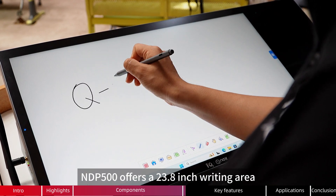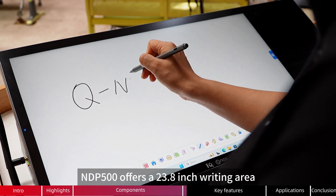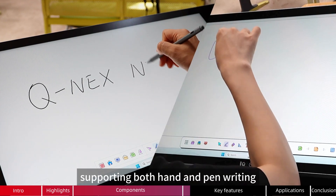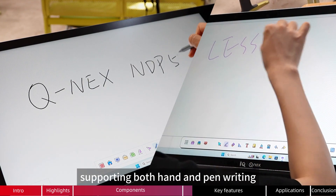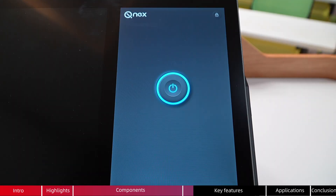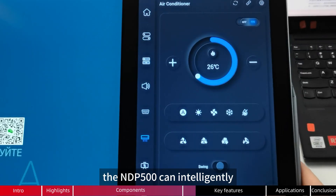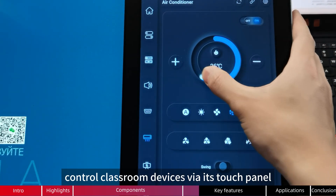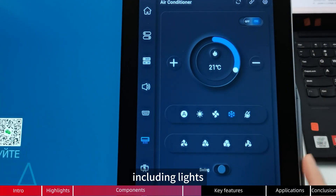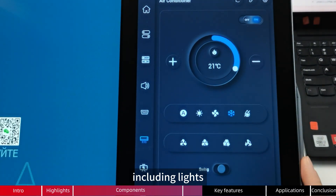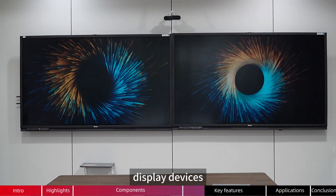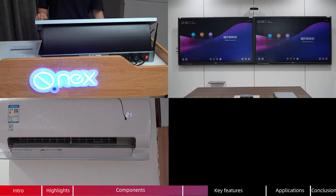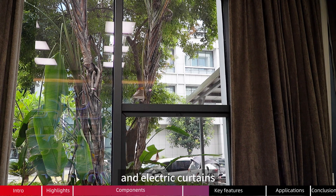NDP500 offers a 23.8-inch writing area, supporting both hand and pen writing. The NDP500 can intelligently control classroom devices via its touch panel, including lights, display devices, air conditioner, and electric curtains.